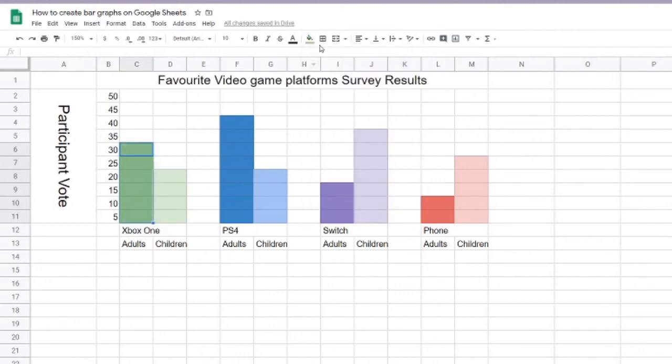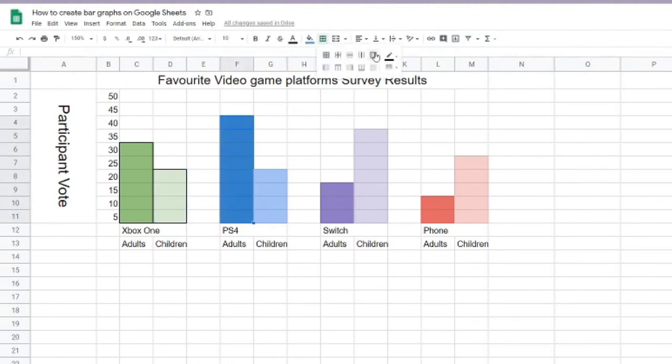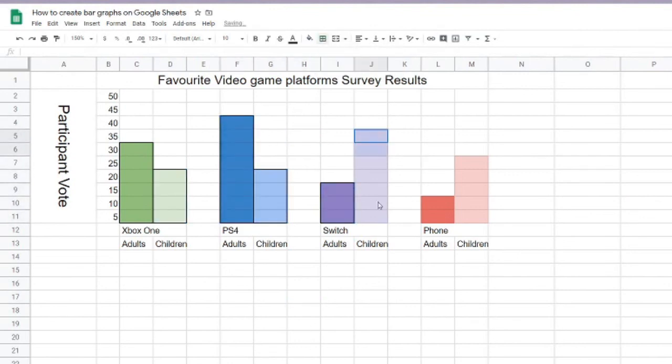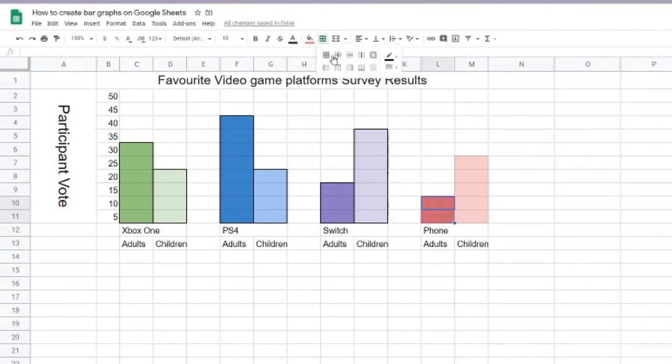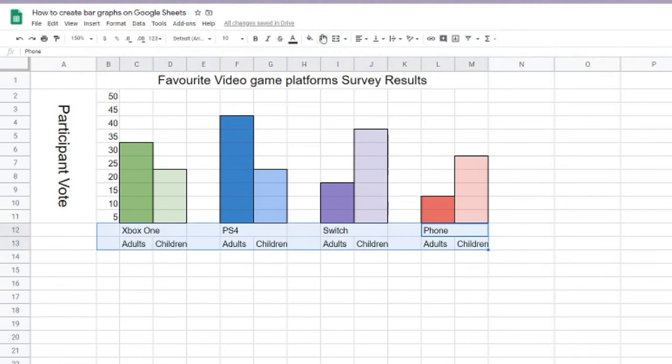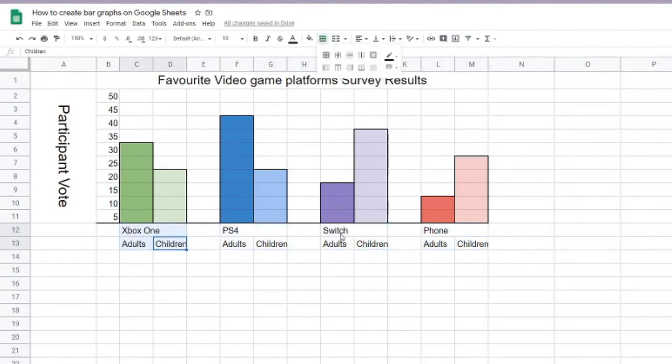And once you're all finished, you can go ahead and start adding more design elements to your bar graph if you have time. Like changing the fonts, the size, and filling in the colors. This is just to make my bar graph a little more prettier.